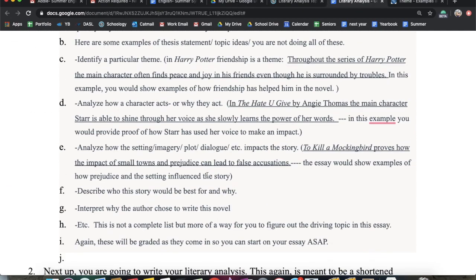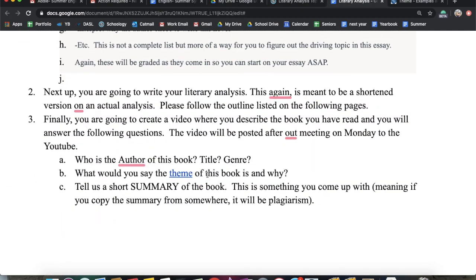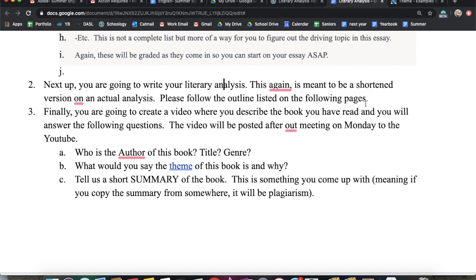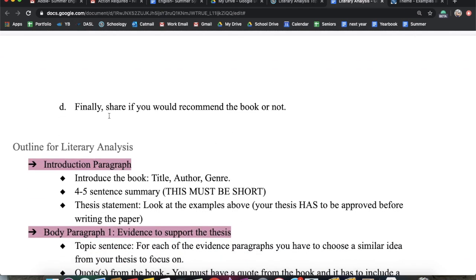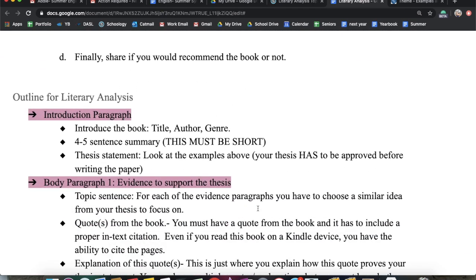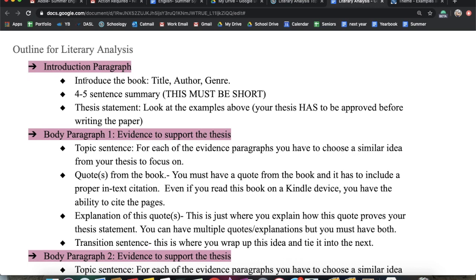Moving forward, you are going to write your literary analysis. This is meant to be a shortened version of an actual analysis. I have an outline below that I'll break down. Then you're going to create a video, which I'll dive into in a second.